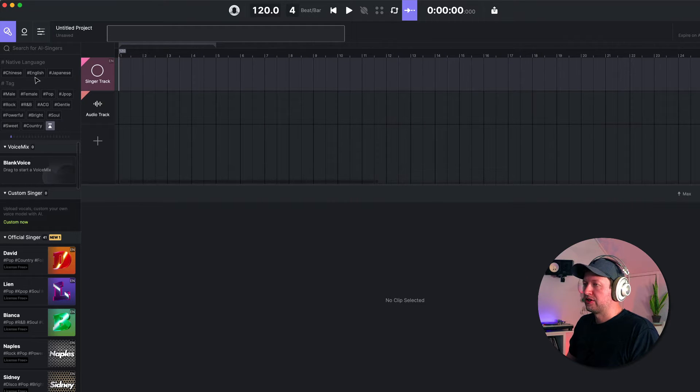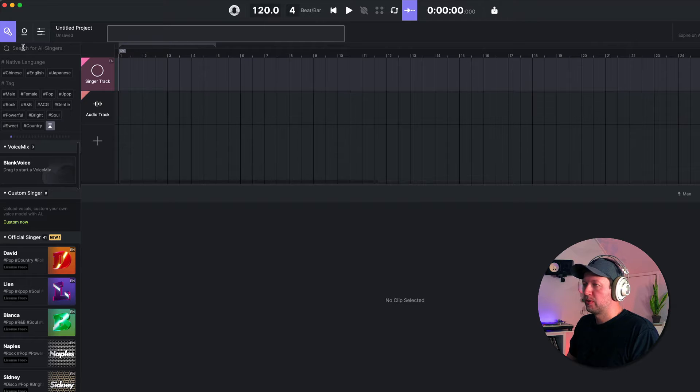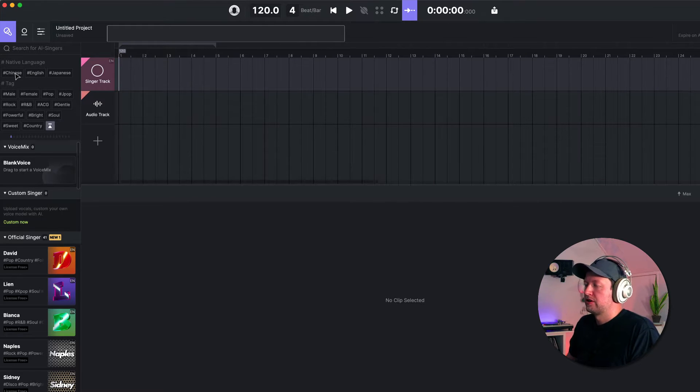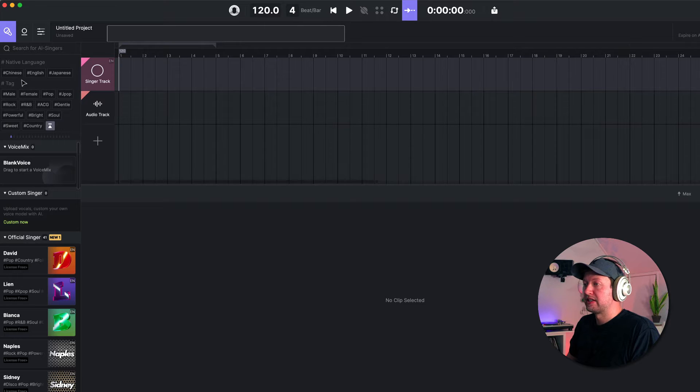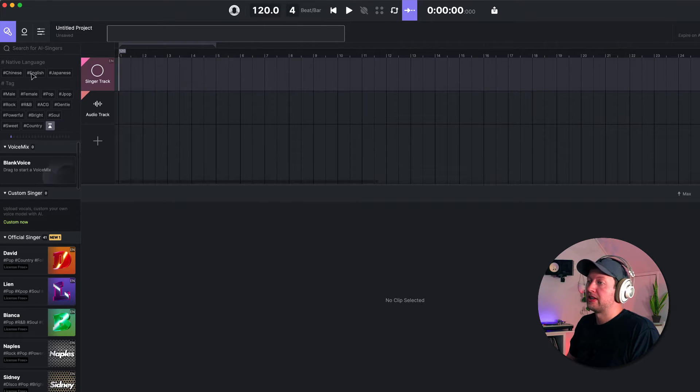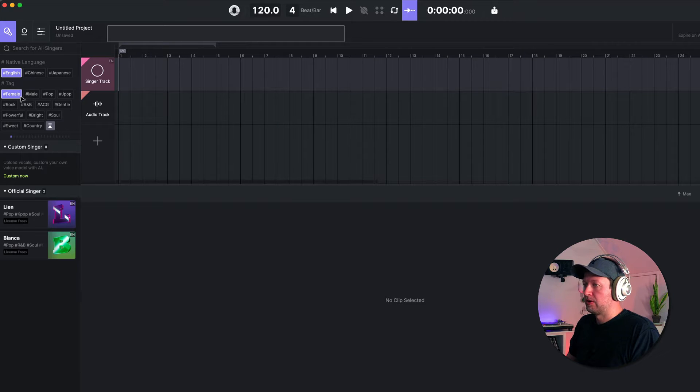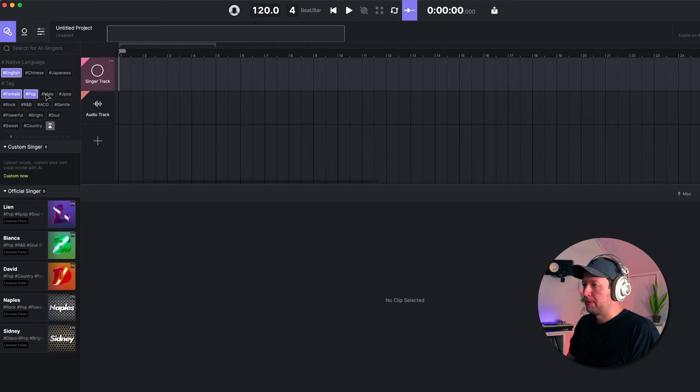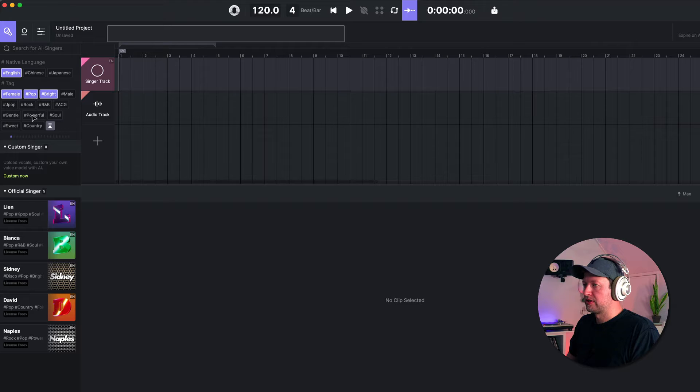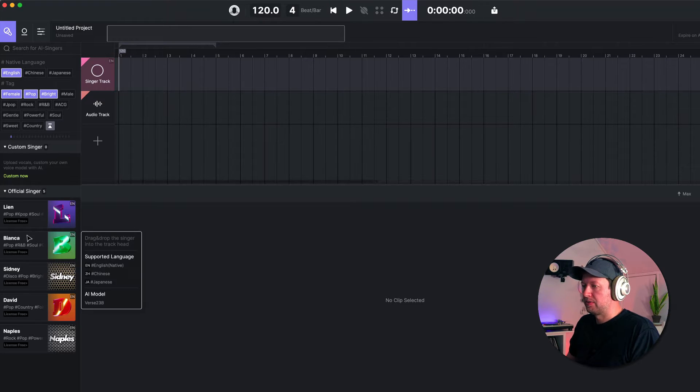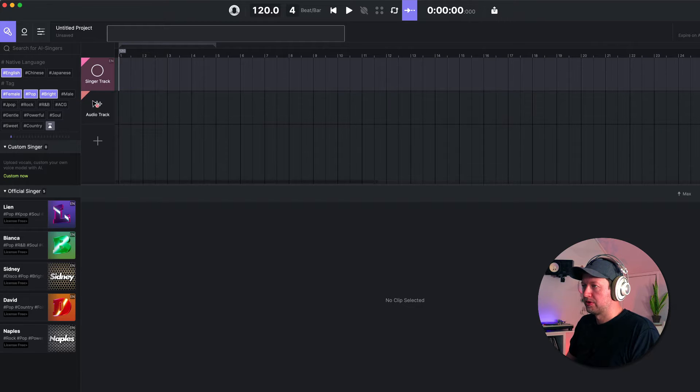So let's go ahead and choose an AI singer. We can either search for one or we can use some of the tags to try and refine what we're looking for. You can browse by language - there's three natively supported languages: Chinese, English, and Japanese. You can also use tags such as female or pop or bright, for example, and then you simply choose one of the models that appear at the bottom here.